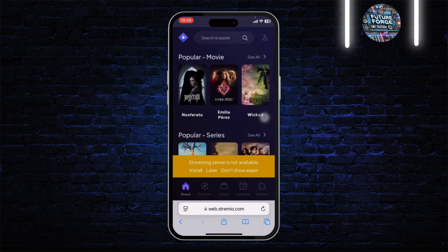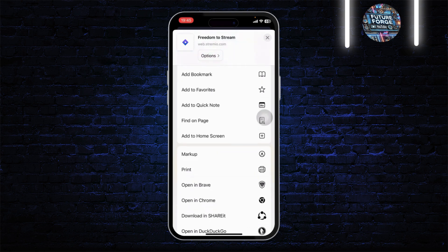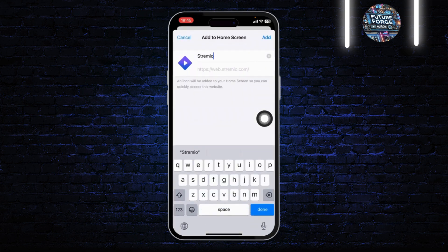Tap on the share icon at the middle bottom of the screen. After you tap on the share option, you should see an option called 'Add to Home Screen' — tap on that for easy access.